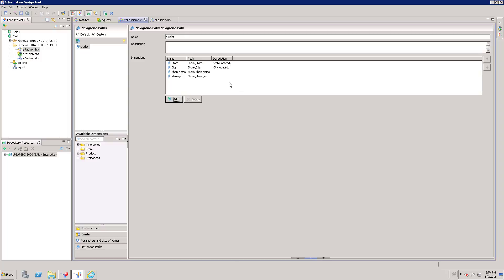So when you create a WebI Report, if you enable the drill option for State column, when you click State column, it will open the City information. If you click City, then it will go to Shop Name and again it is going to Manager at last. So the drill down is going to happen on this hierarchical order.